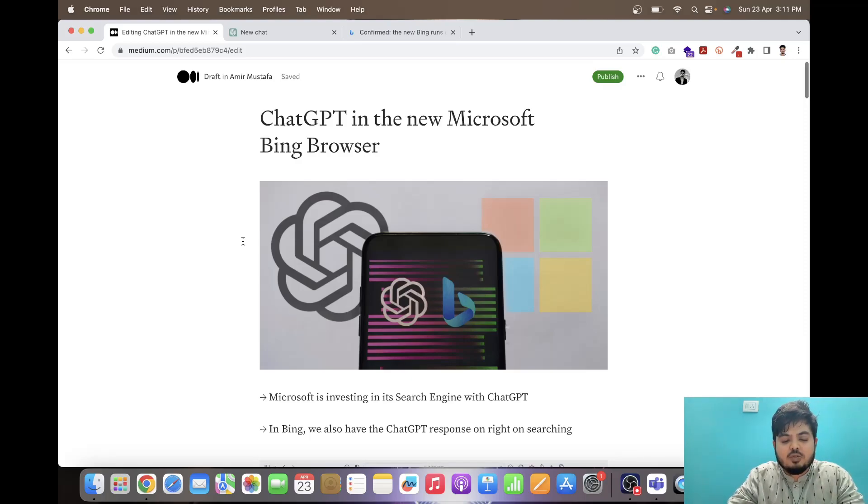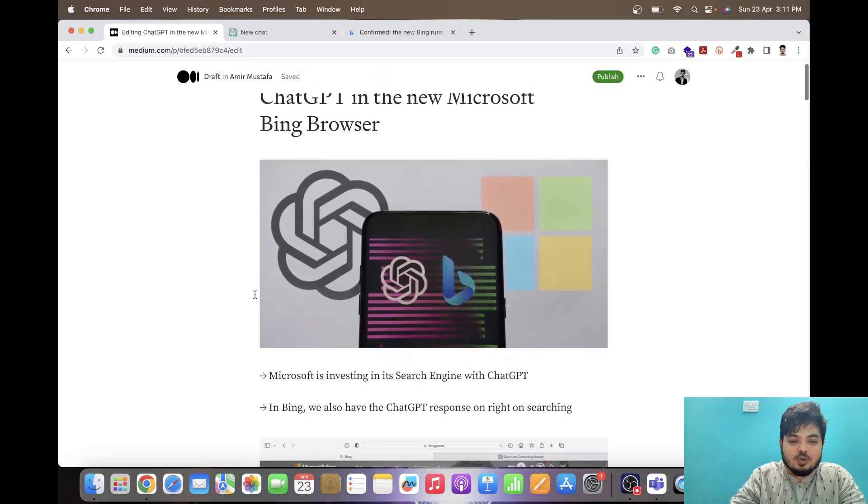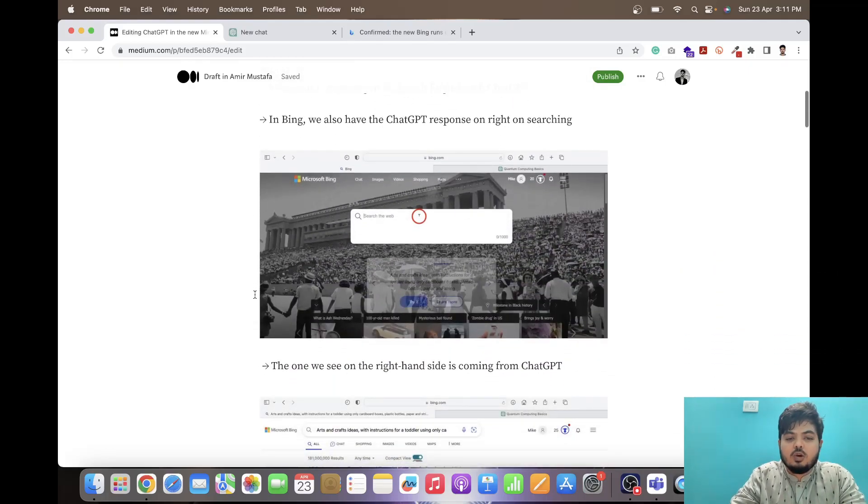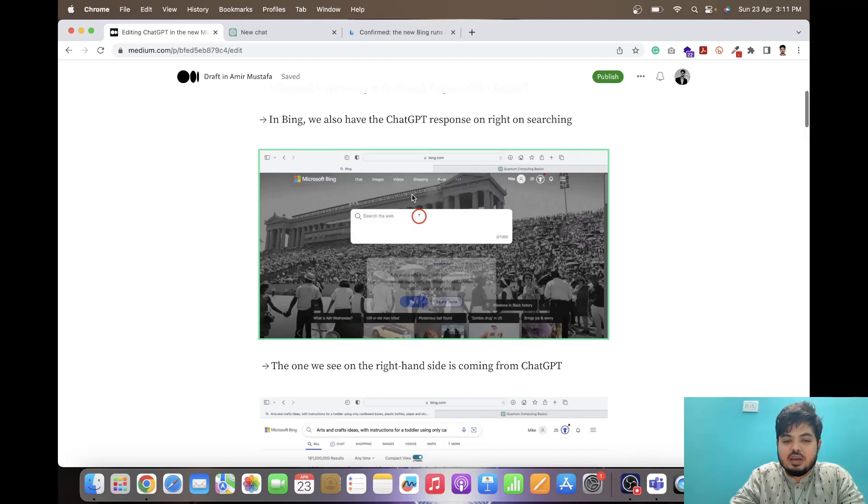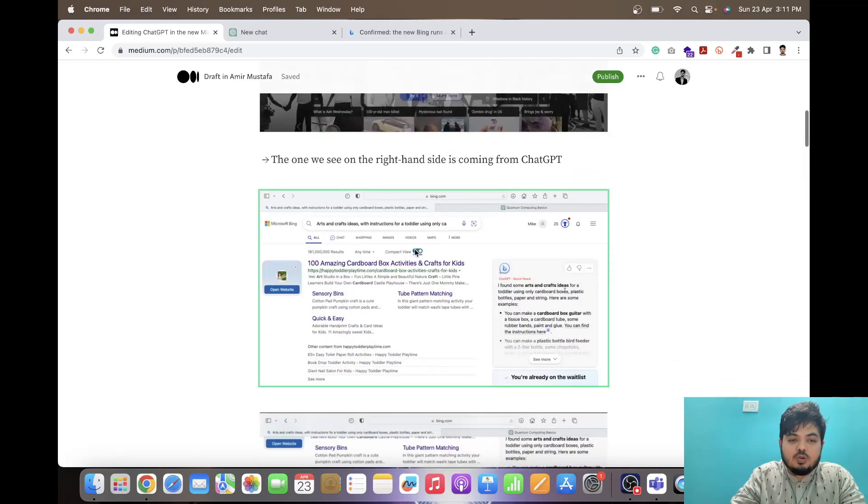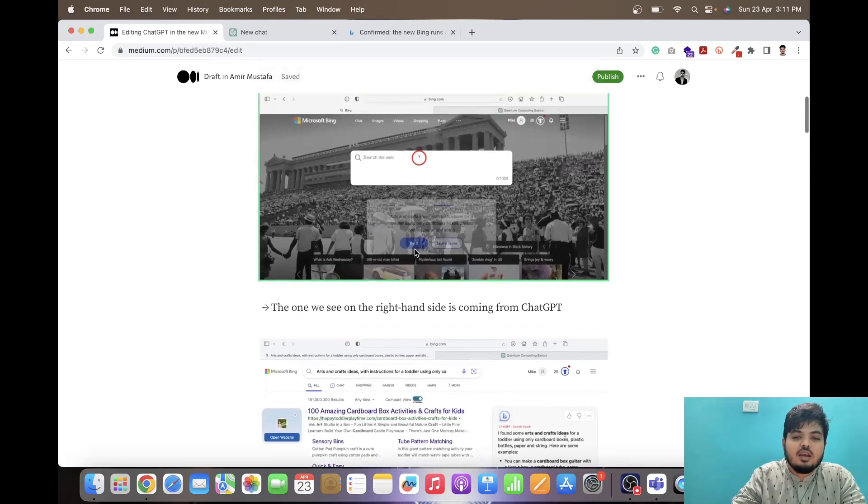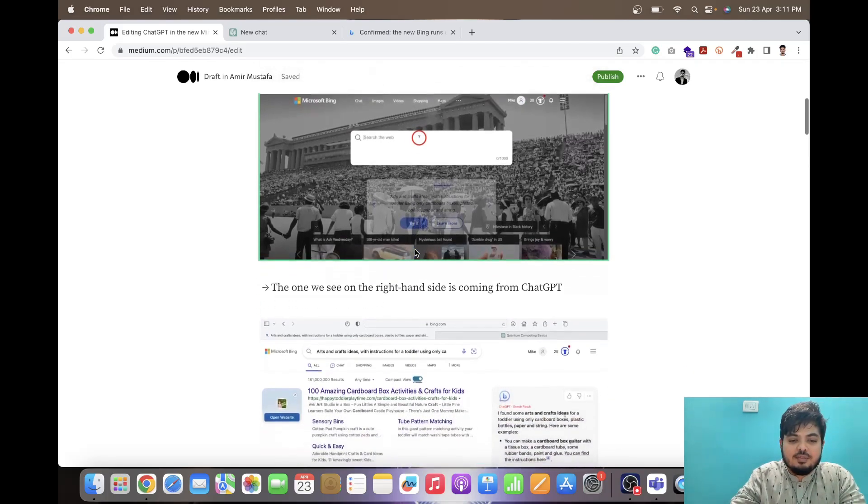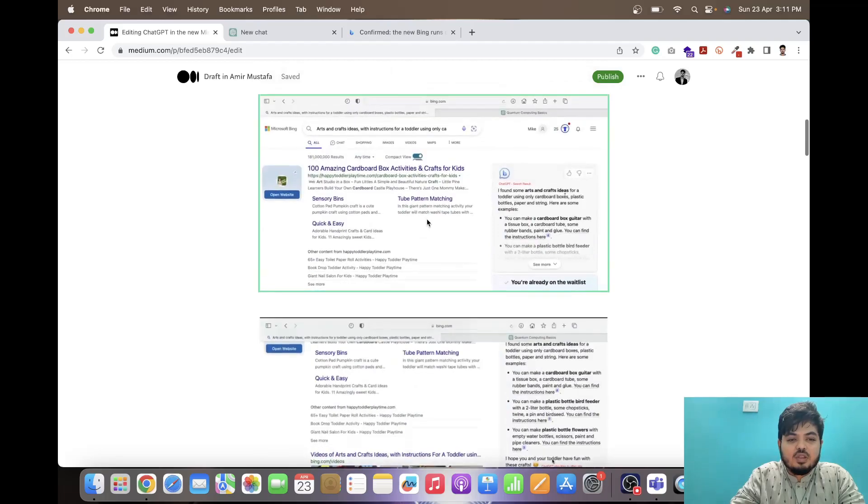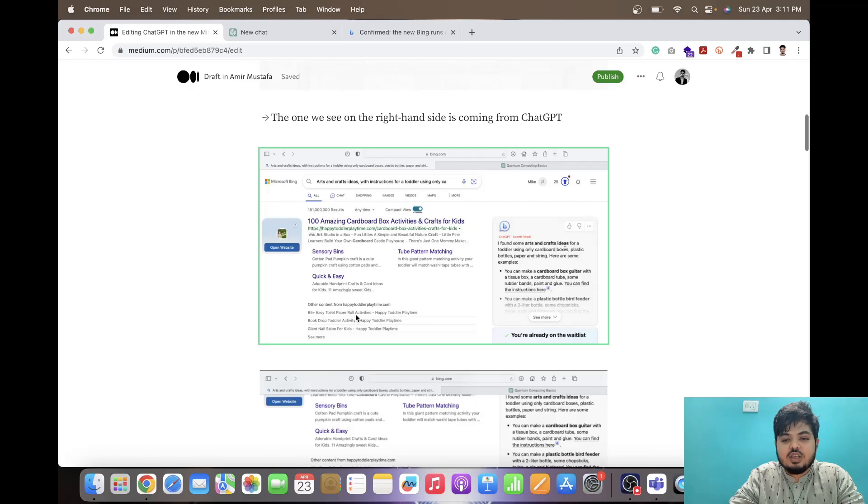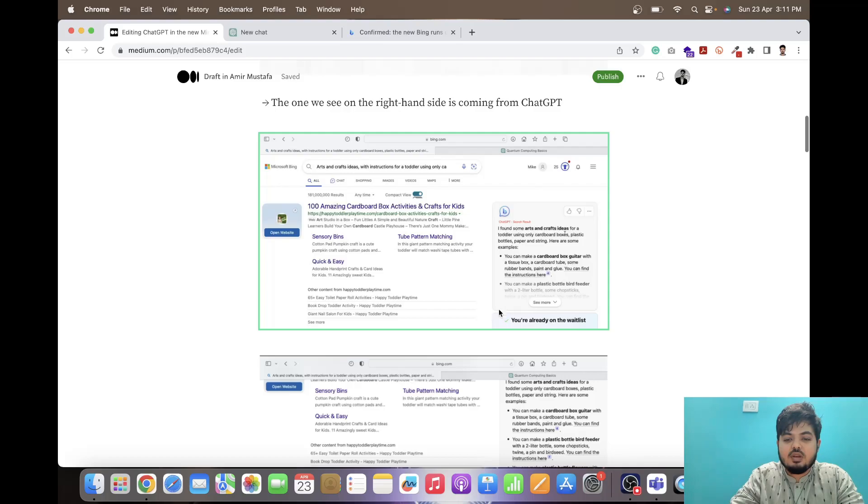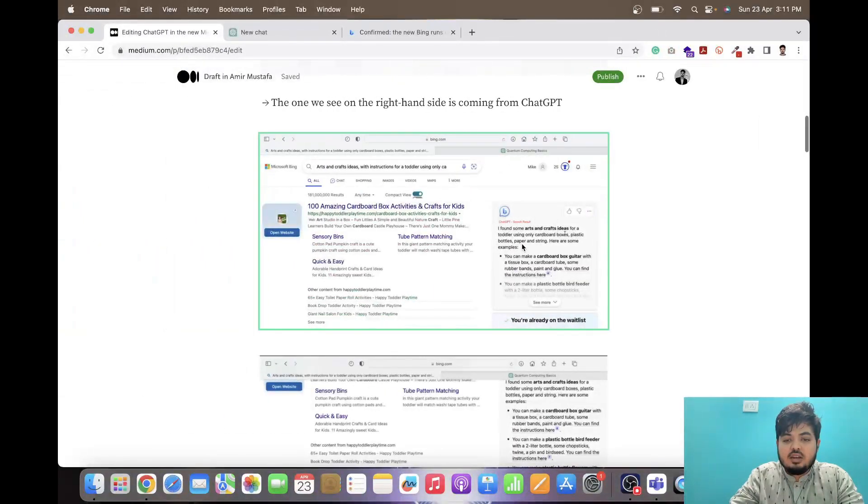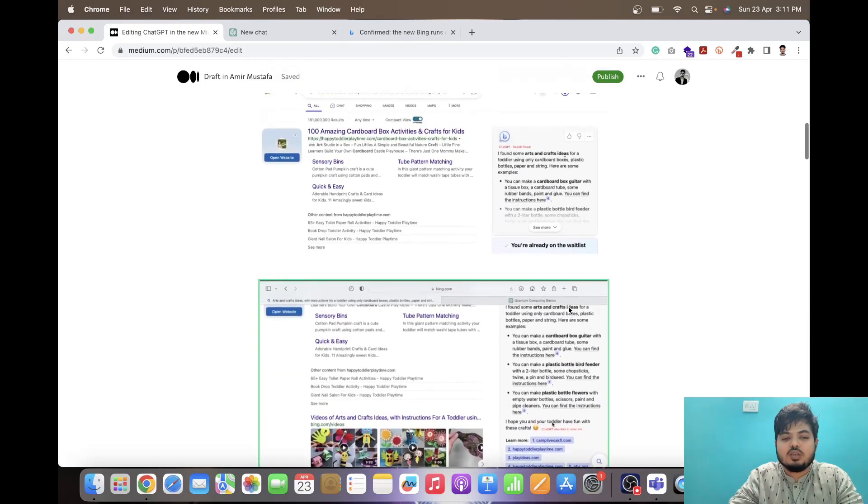So let us see what we can do in Microsoft Bing search engine browser. We all know how Microsoft Bing looks like. In the new version, we have a search engine with the Microsoft Bing icon. The point of this video is just we should know what is the new feature of ChatGPT in Bing. Whenever we search anything in this Bing search engine, we get the response over here.